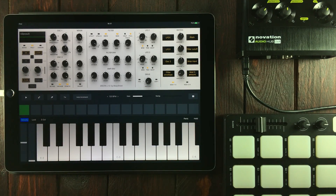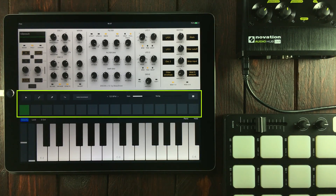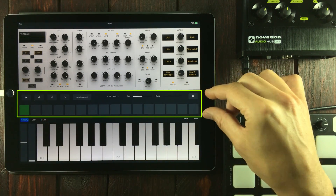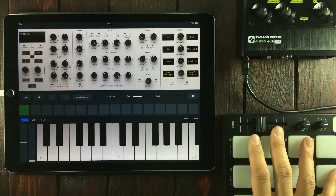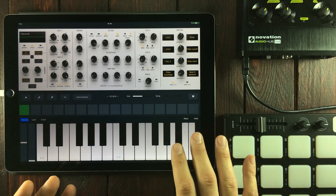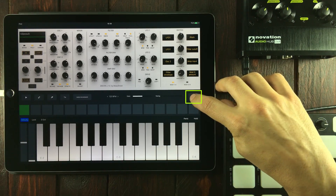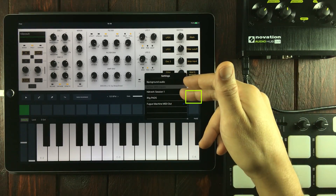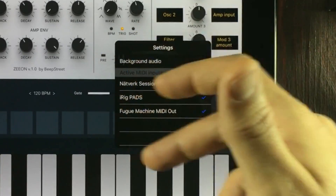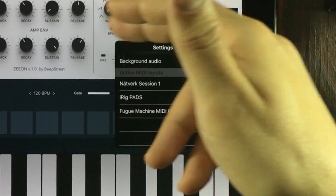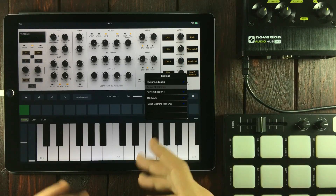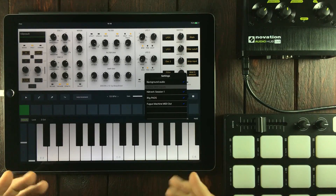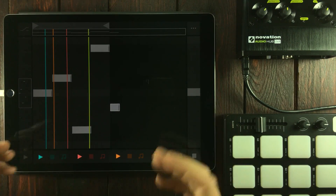Right now I've got Xeon Synth loaded in standalone mode, and that's why we can see the step sequencer right here. The way you set up your hardware and virtual MIDI controllers is by going into this list right here, where you'll find all of the MIDI inputs, along with the background audio option, which is very nice to have if you're sequencing Xeon Synth with another app.